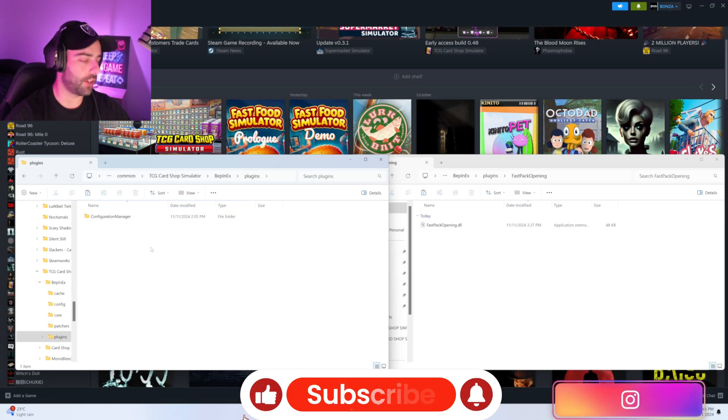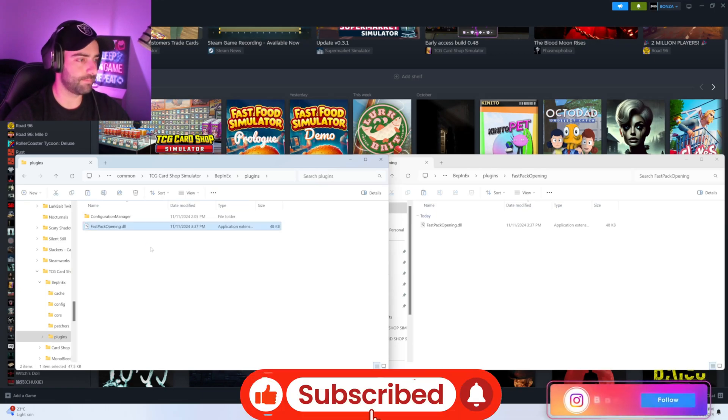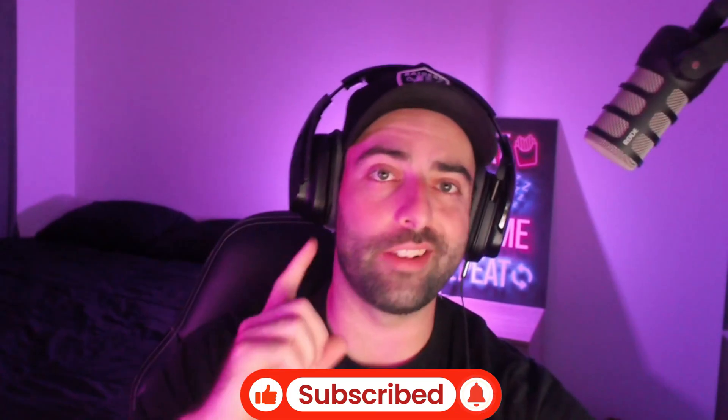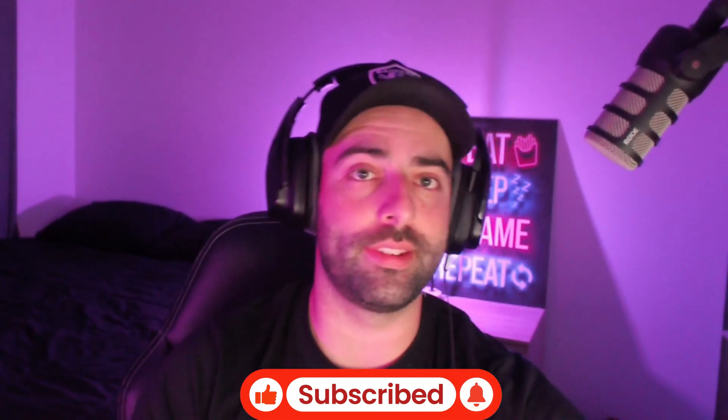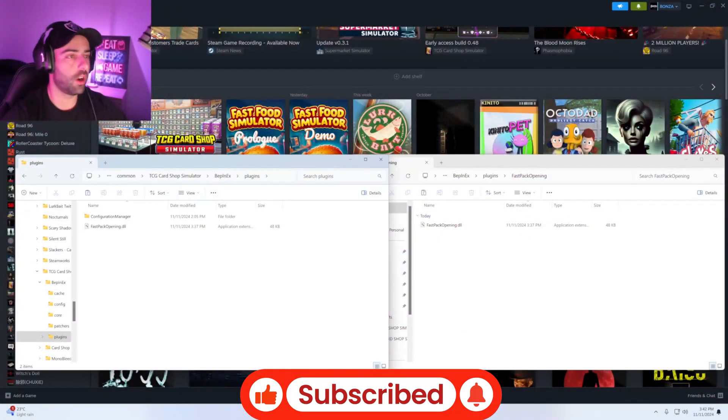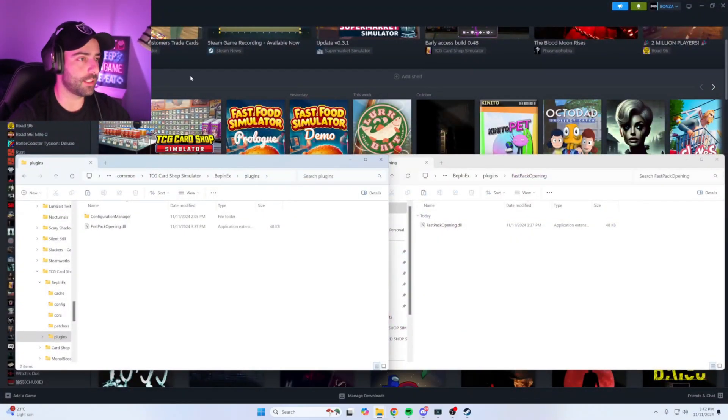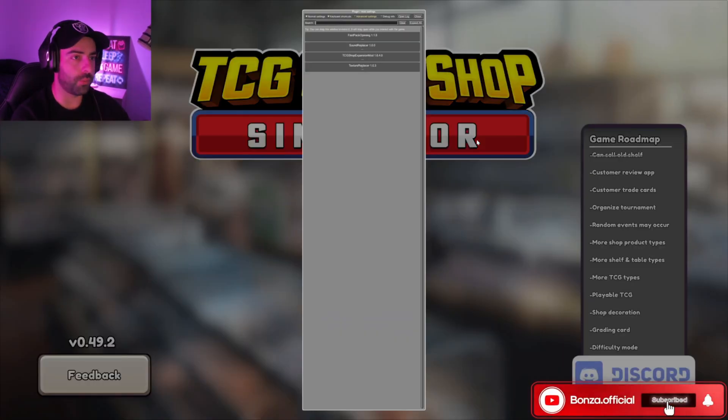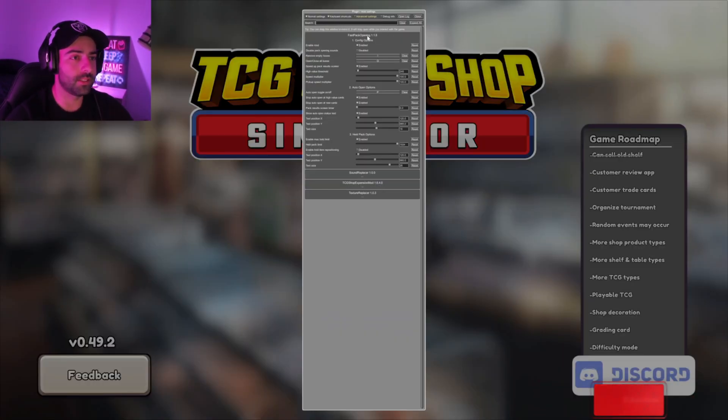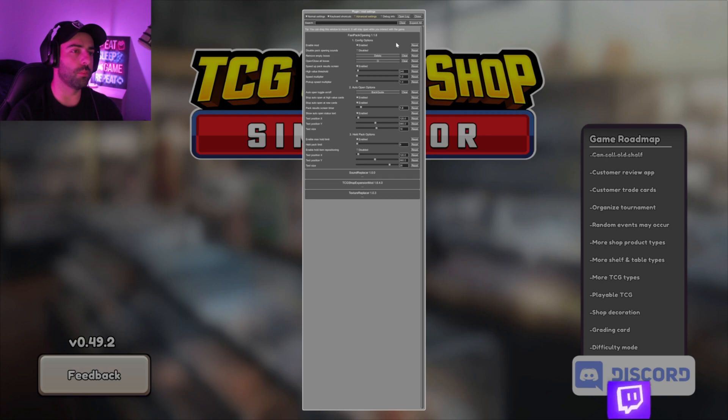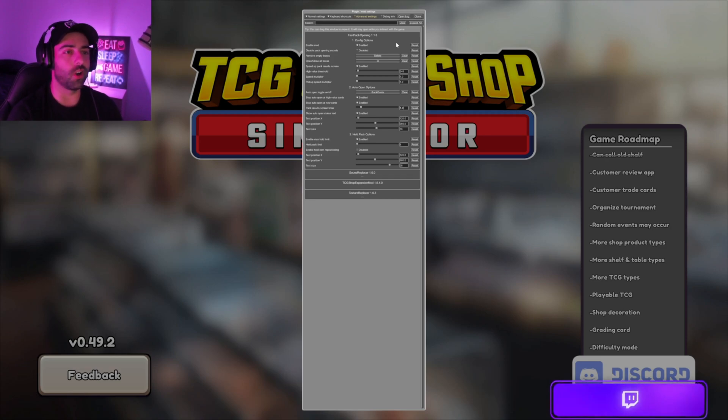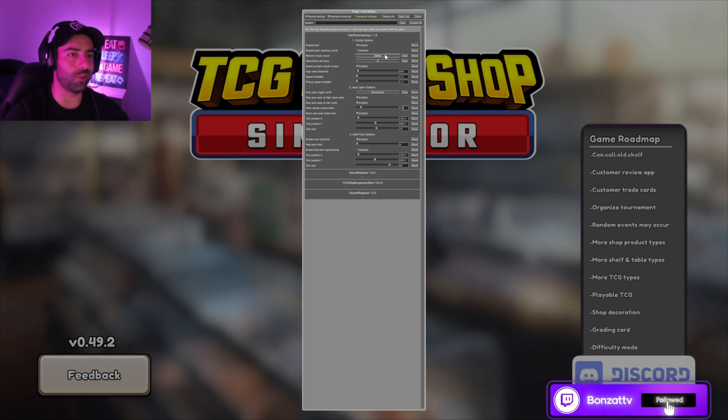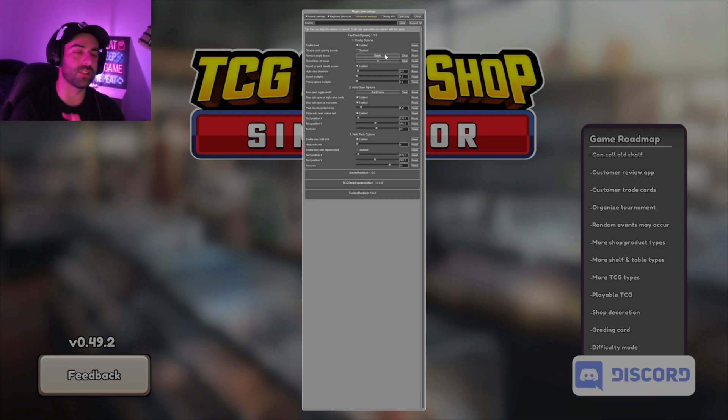Now there is one more important step. Open your game. Once the main menu comes up, press F1. You'll see the fast pack opening tab, click on it. Now you can see a remove empty boxes hotkey. You can make this any key that you'd like, preferably a key that does not do anything else. I usually make this I.